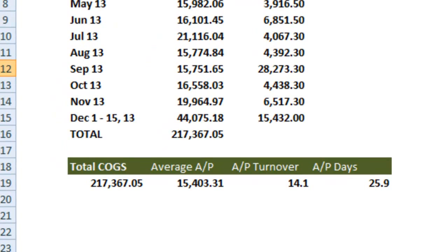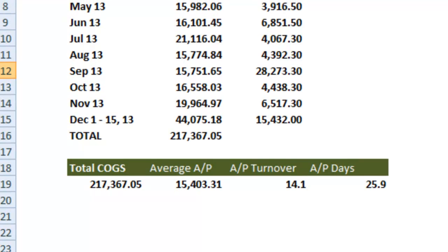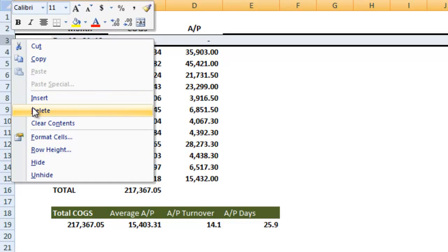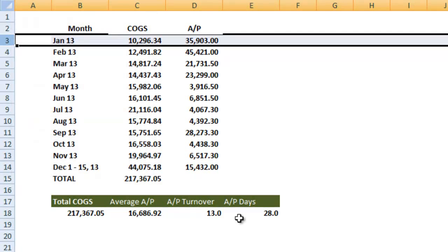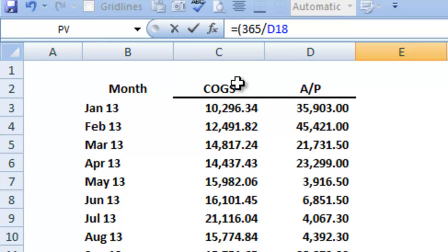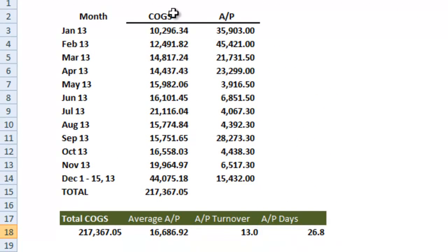What we get is an AP Turnover Ratio of 14.1, which means AP is turning over on average 14 times a year. This results in an average turnover time of about every 26 days. Now I can tell by looking at the information that there is a problem — we don't have any cost of goods sold or accounts payable for the first two weeks of the year we're using. So to correct this, I can just delete that row. It'll change our numbers somewhat. Then to fix the AP Days Ratio, I can go up to the formula bar. And since we deleted 16 days, I'll just do 365 minus 16 and let Excel do the math. Our AP Days has gone up from 25.9 to 26.8 days.